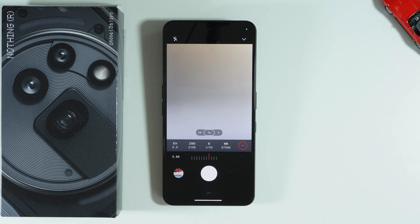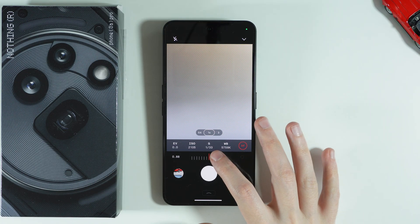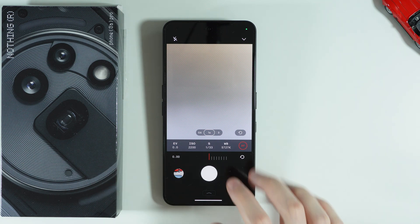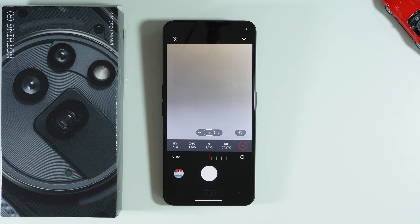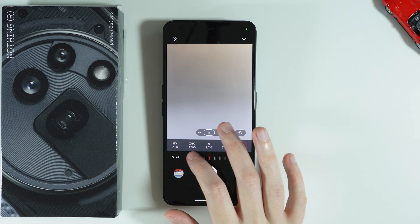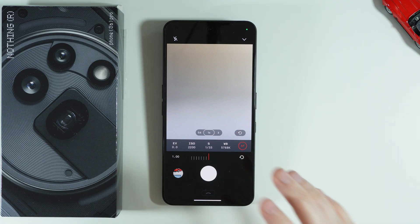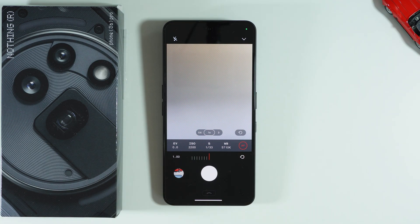We also have focus, which by default is set to automatic. Lower values tend to focus on objects close to the front of the camera and blur everything else. The more we go towards higher values, the more we focus on things that are farther away or in the background.